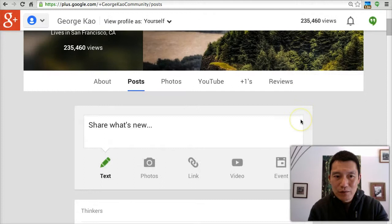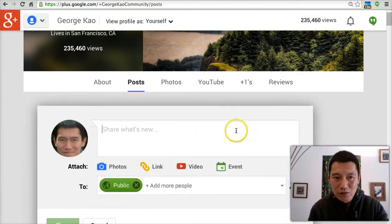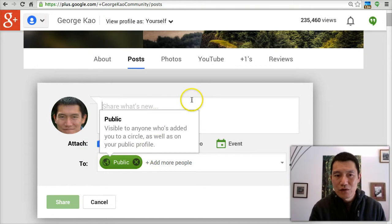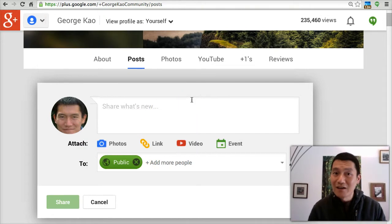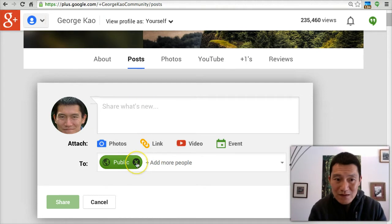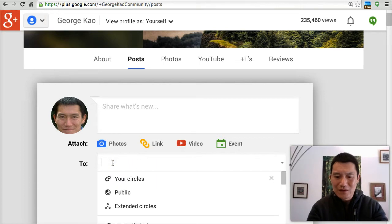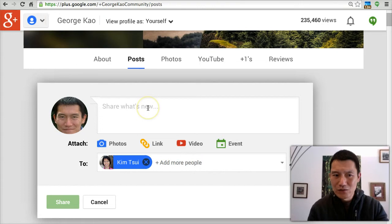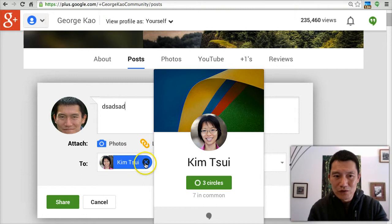Whenever you're on Google+ and you are sharing what's new, I have selected by default that everything I share on Google+ is public, unless it's to a private community — then that's private just to that community. Whenever you write something, you can select who can see it. Right now it's public, but you can X that out and choose that only your wife can see something you're about to write.